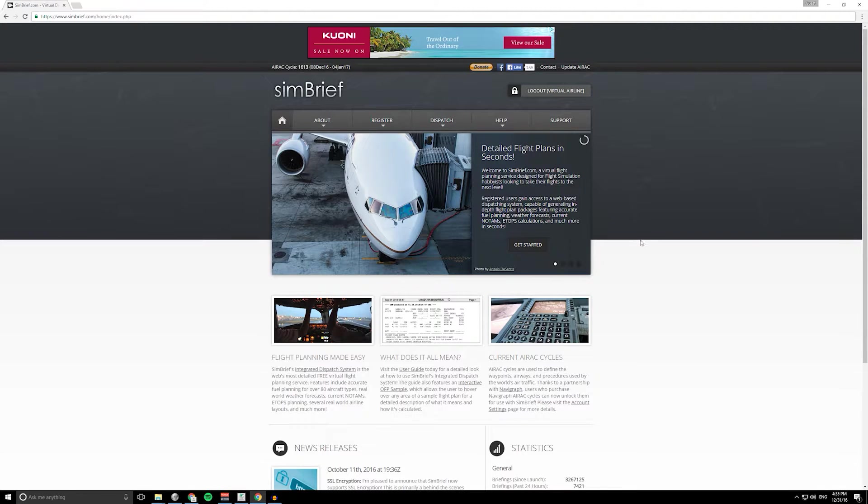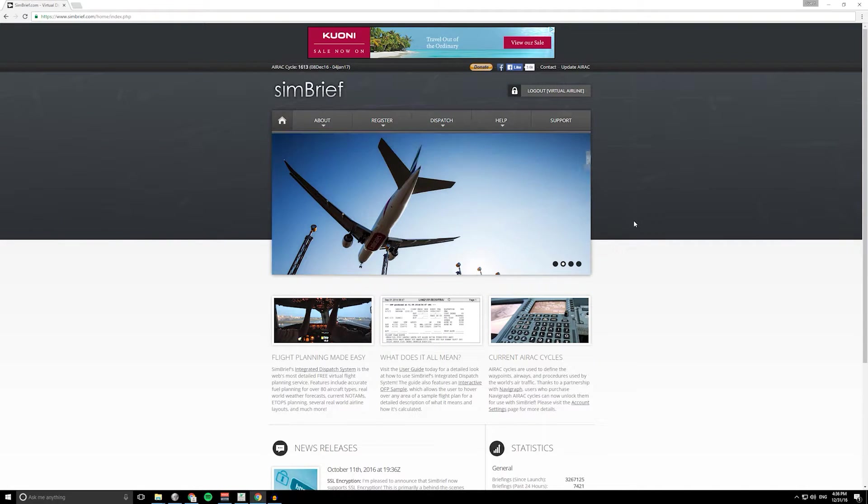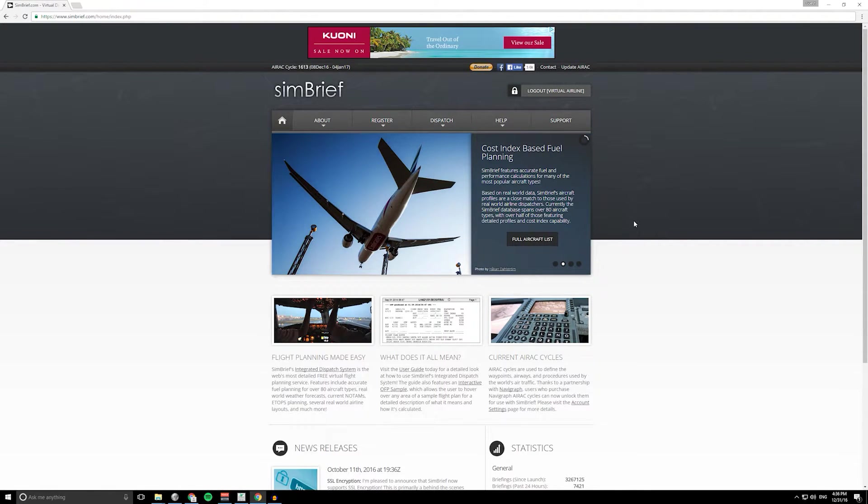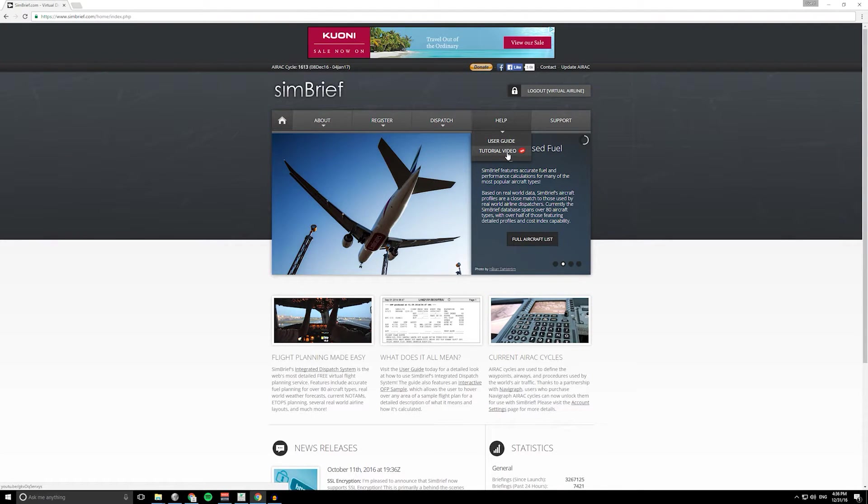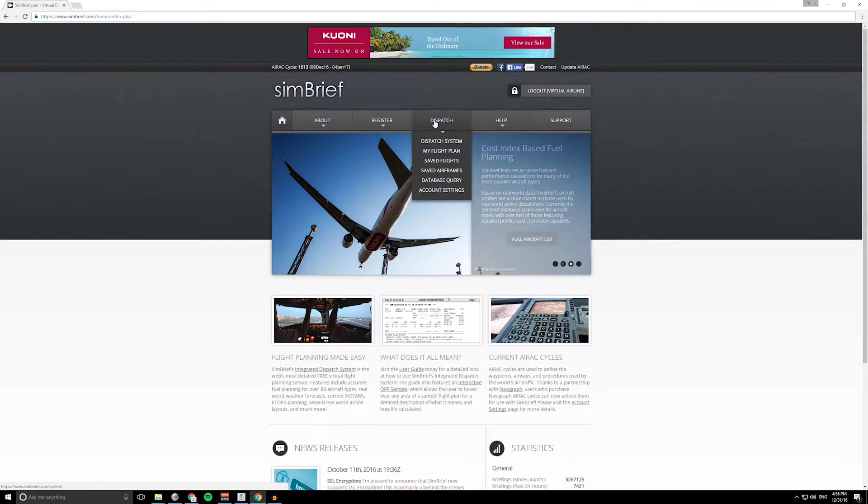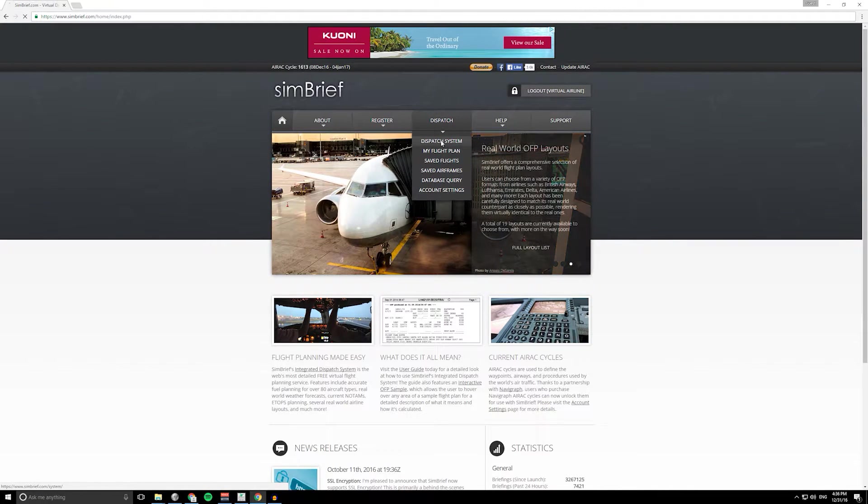In this video I just wanted to take a quick tour around SimBrief, make a quick flight plan, and perhaps you can go away and try it for yourself. There is a user guide and tutorial video for this, so do go and check those out as well.